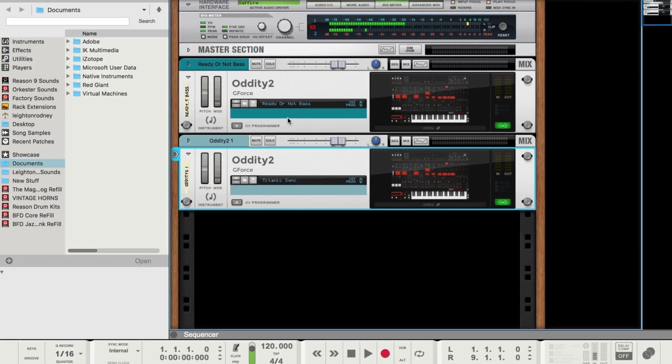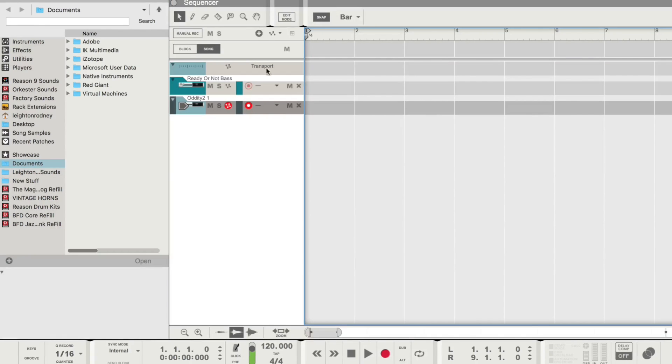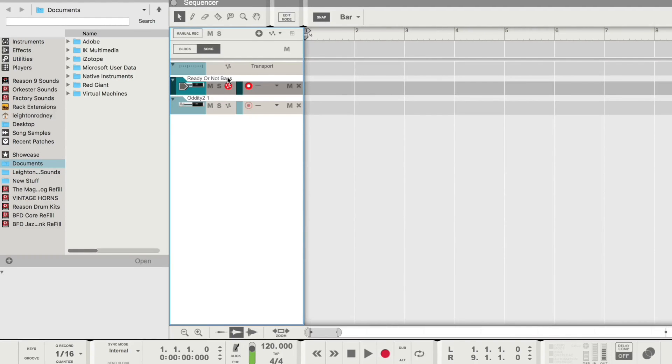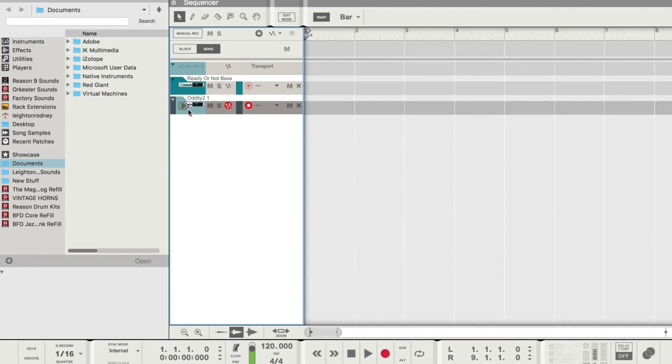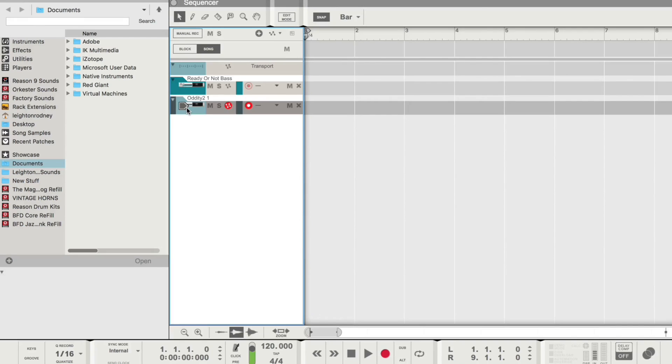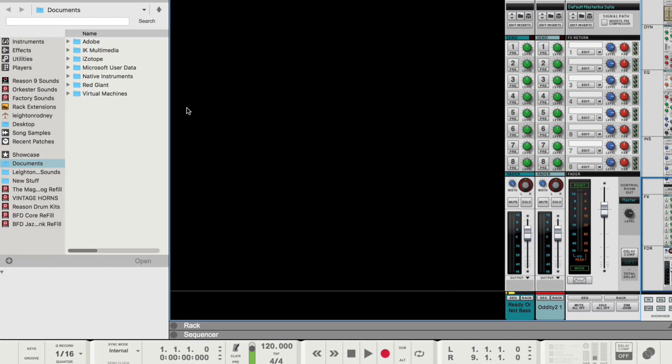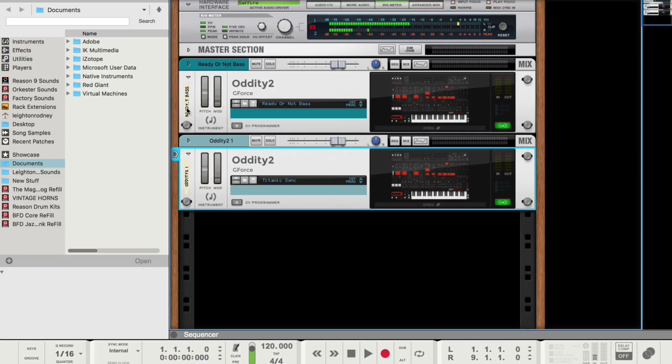So it saved the state of this particular plugin. But if I just quickly go to my ReadyOrNotBase, I didn't touch it. It's still the same. And now my Oddity, my second Oddity plugin, I now can hold chords. Although this was originally a lead sound. All right. So just quickly demonstrating to you the save state and undo features in Reason 9.5. This is so awesome.